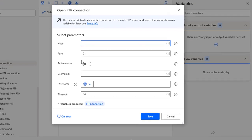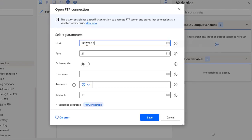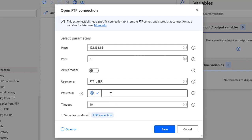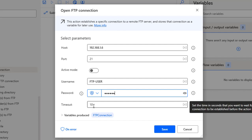Now let me go back to the workflow. I'm going to give the host as 192.168.1.6, which is my local host, and the port for anonymous FTP is 21. We have two modes — active and passive — and I'm not going to enable active mode. For the username I'll use FTP-user. For the password you can choose Direct Password Input or Password Input as a Variable. I'm going to provide the password directly.